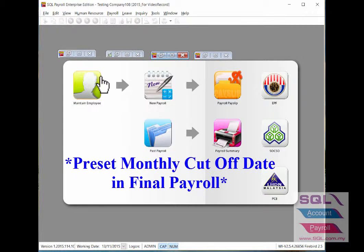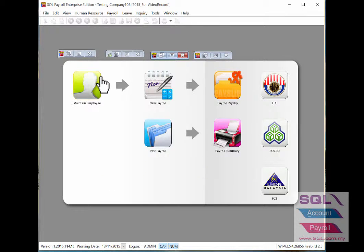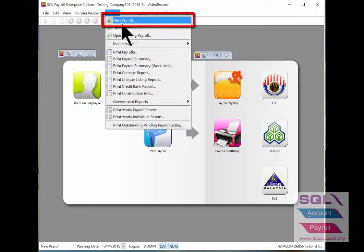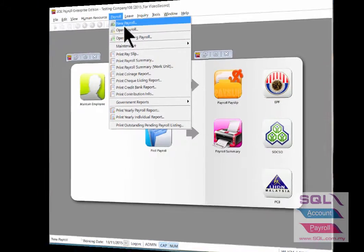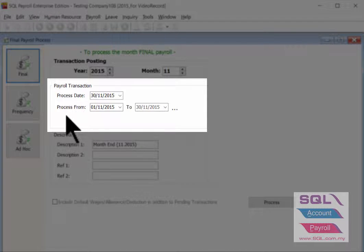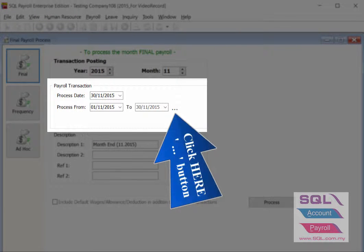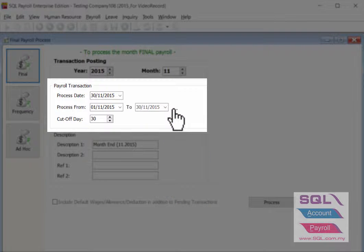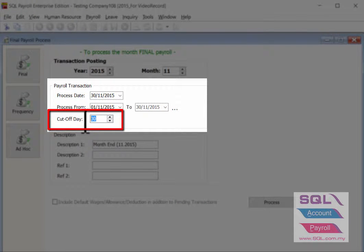I will show how to process final payroll with your own company payroll cutoff date preset. Go to Payroll, then New Payroll, to process the final payroll. Under the payroll transaction settings, click here to bring up the cutoff date column and set it accordingly.